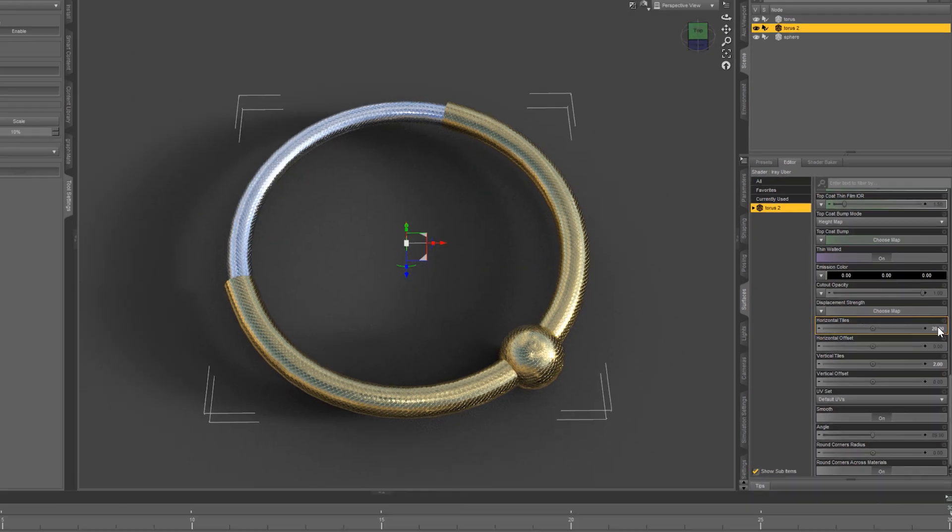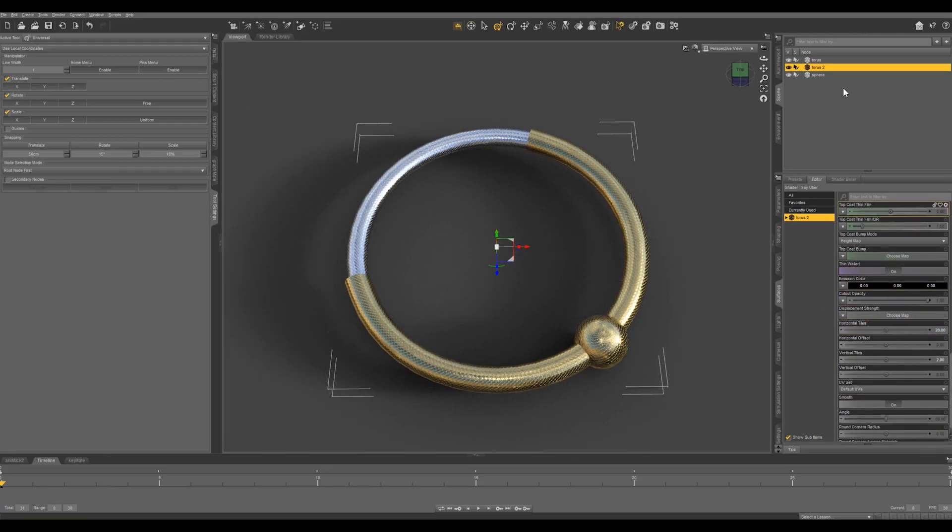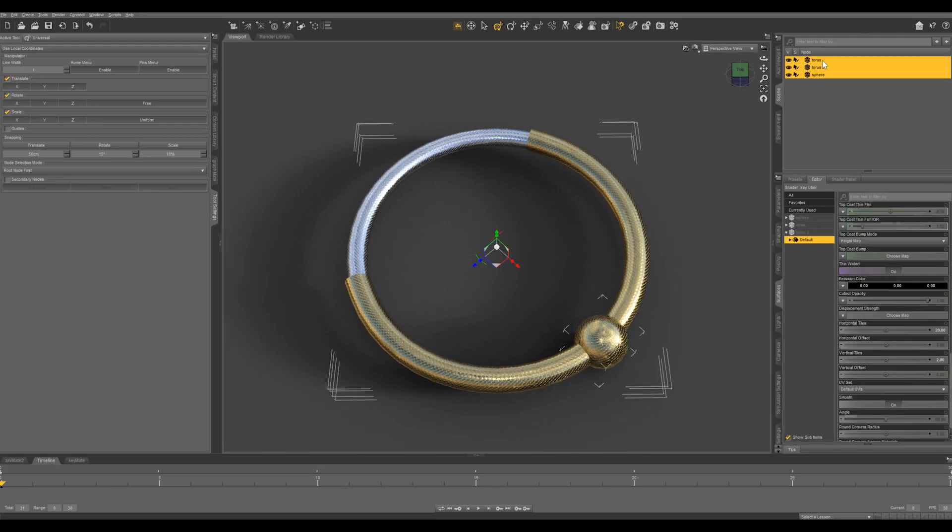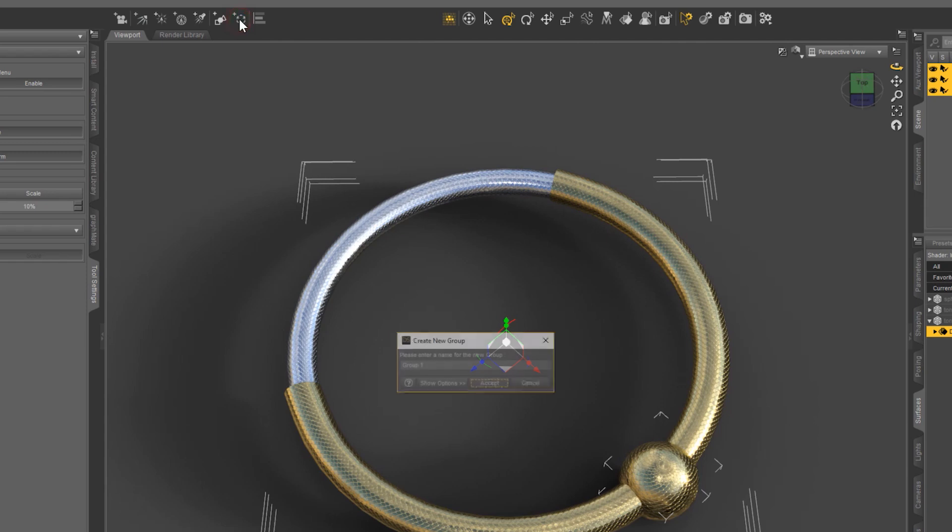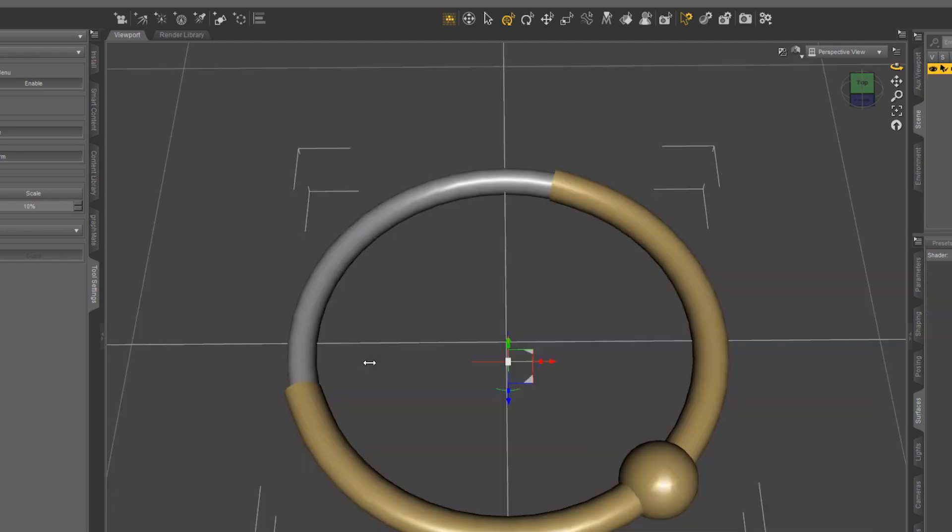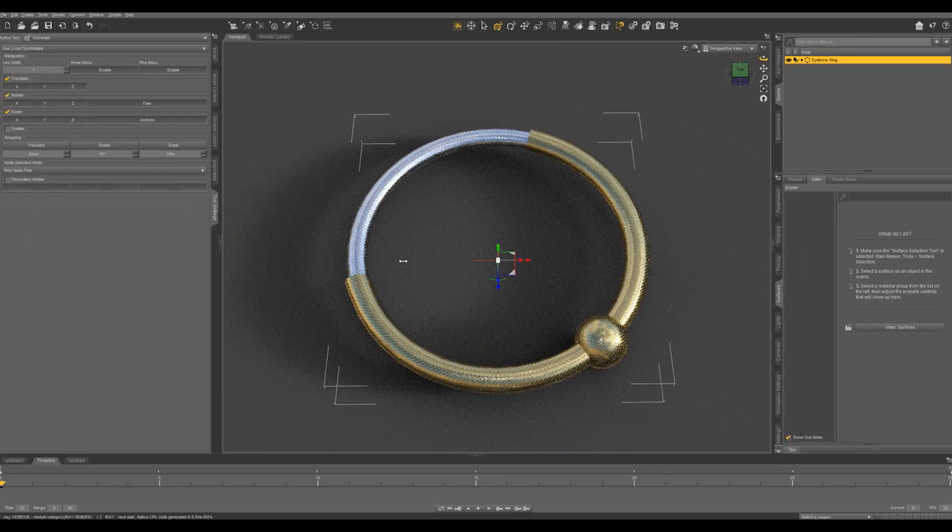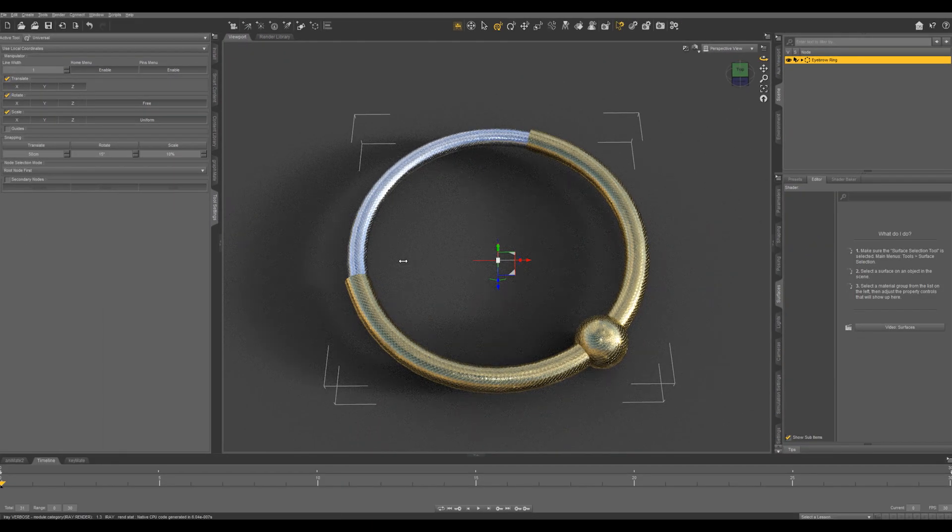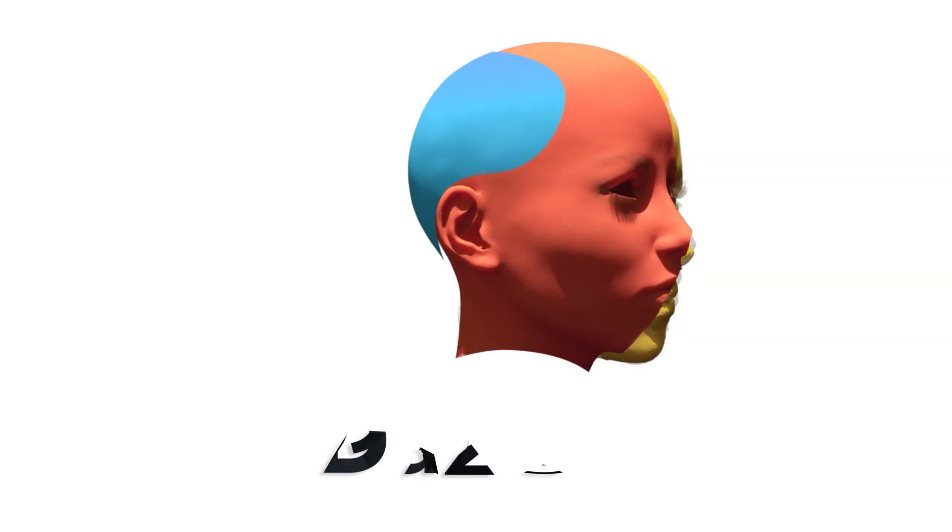Then the last thing we're going to do is select all three of these items, and we're going to make it into its own group by clicking here to create a new group. Then let's just call this Eyebrow Ring. In our next one we're going to be applying this to our character and making it follow.